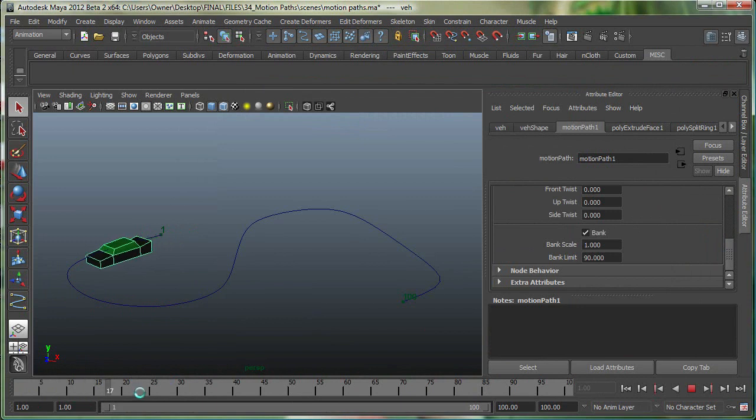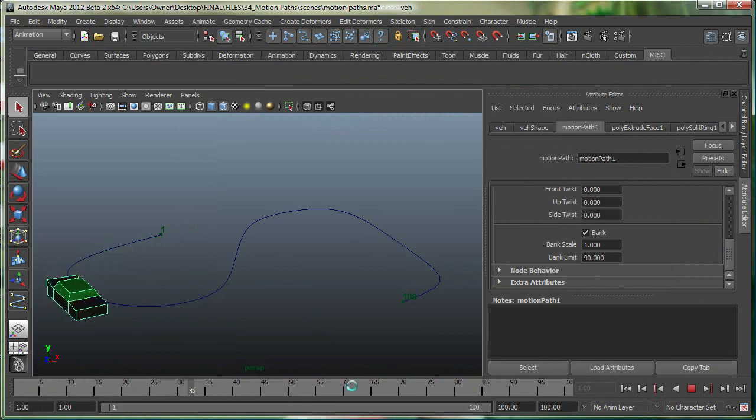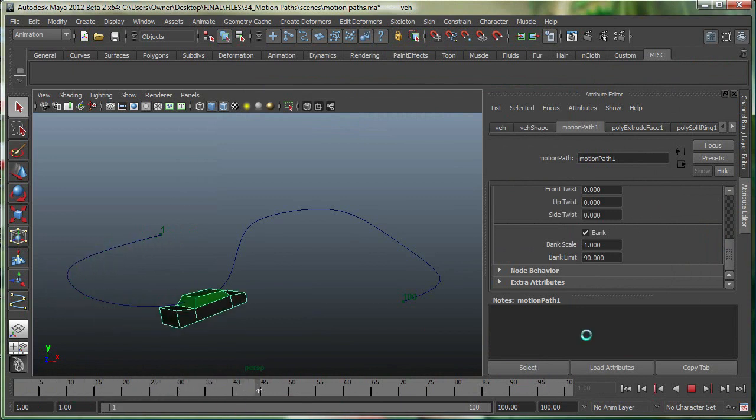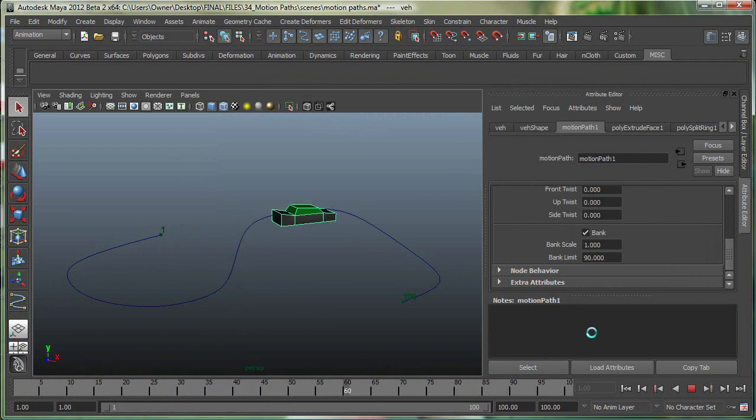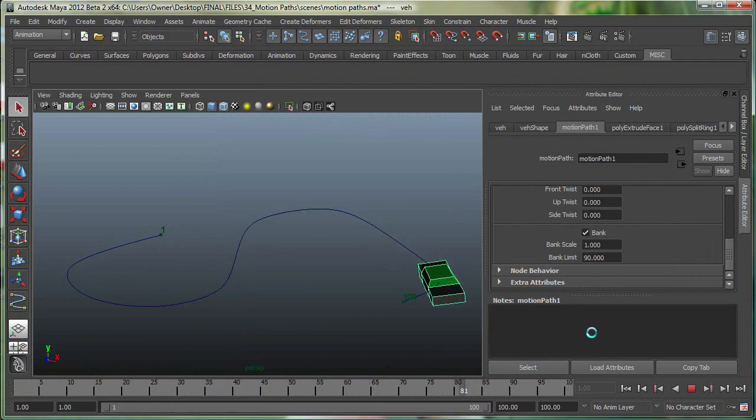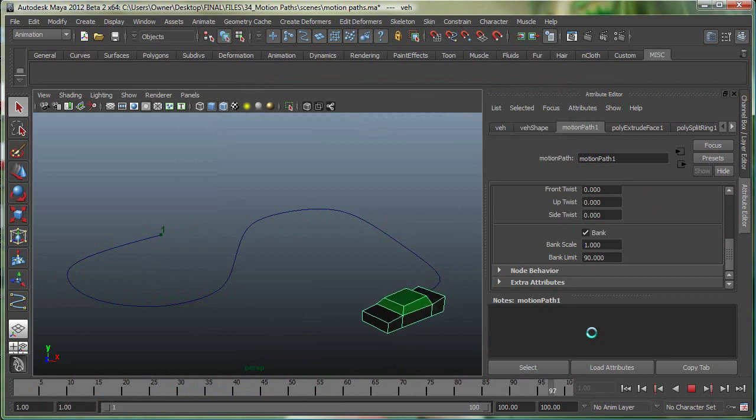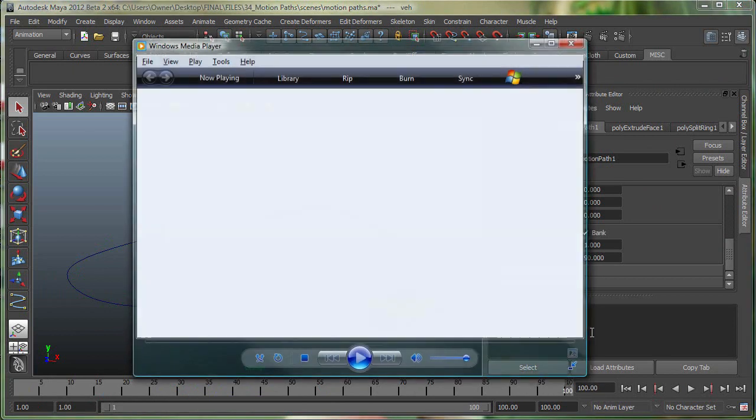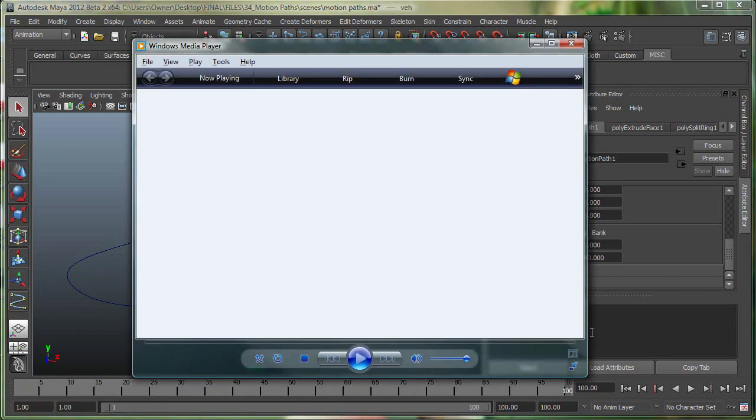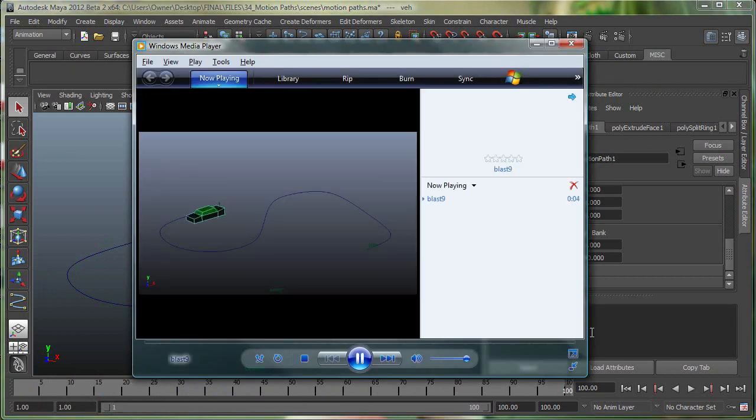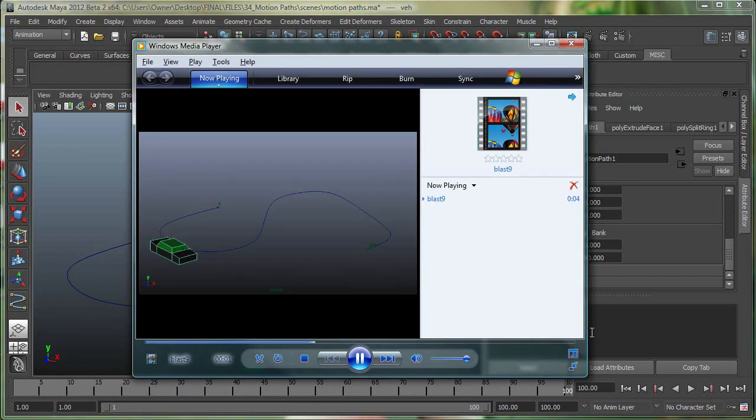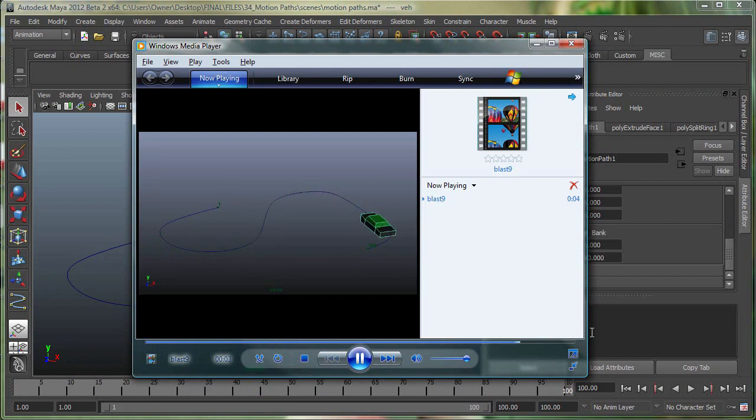You can see it's drawing everything right now. Once it goes to 100, it'll open my media player and start playing the animation. There we go, and right now you can see it's playing everything.